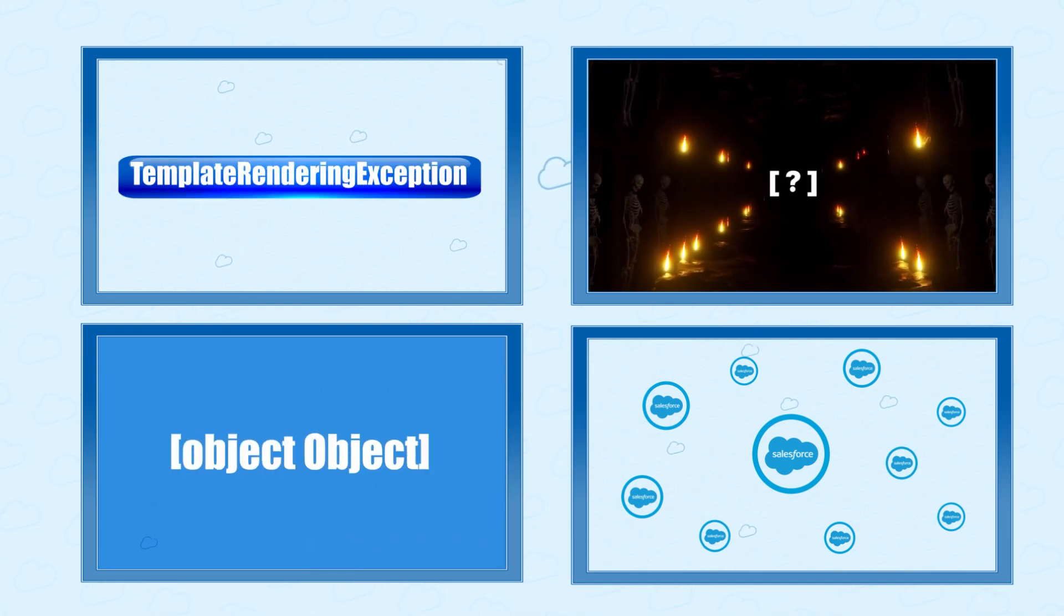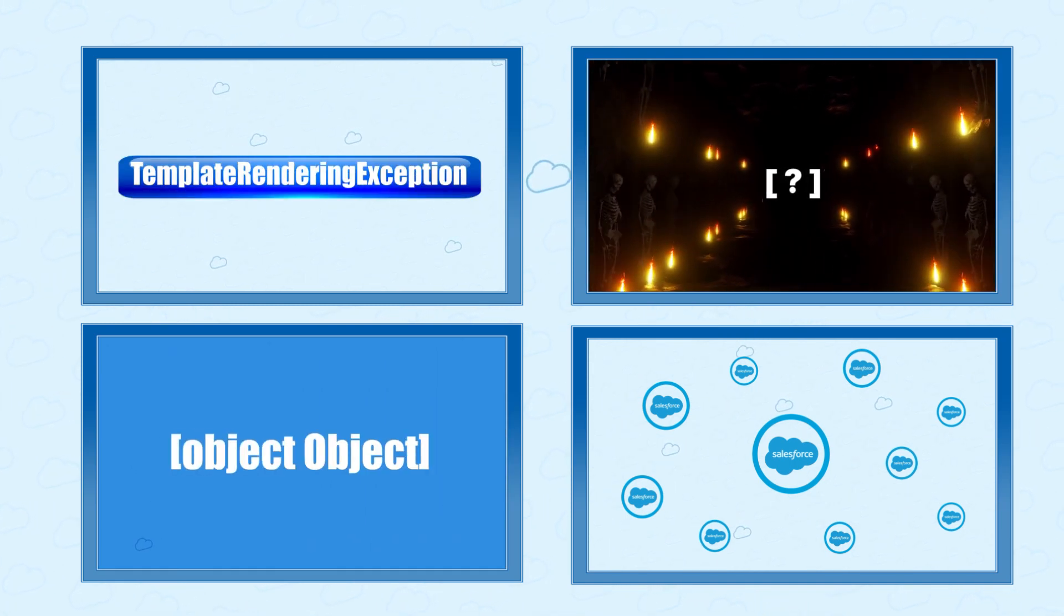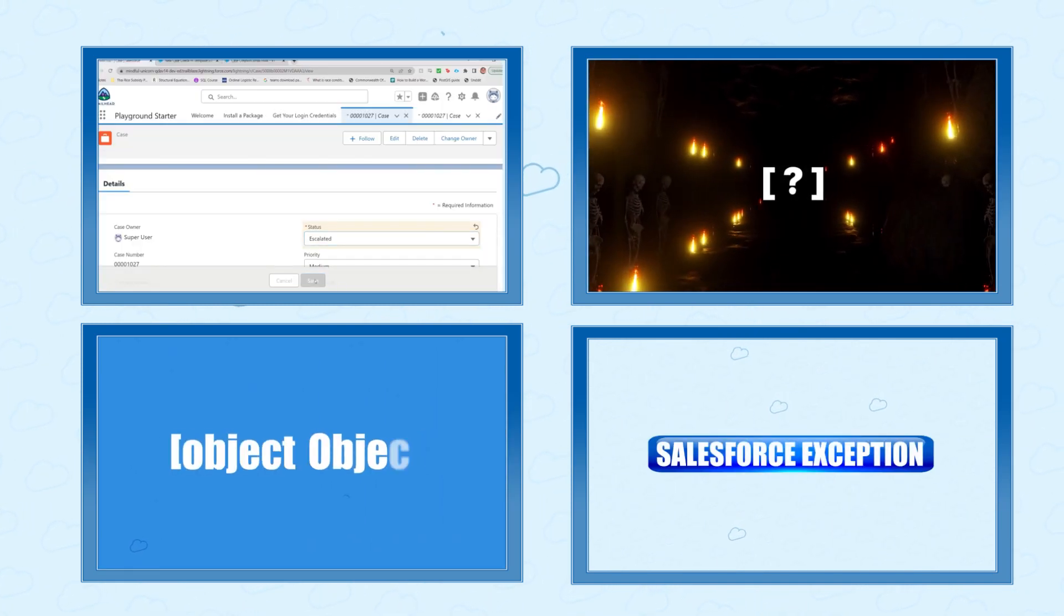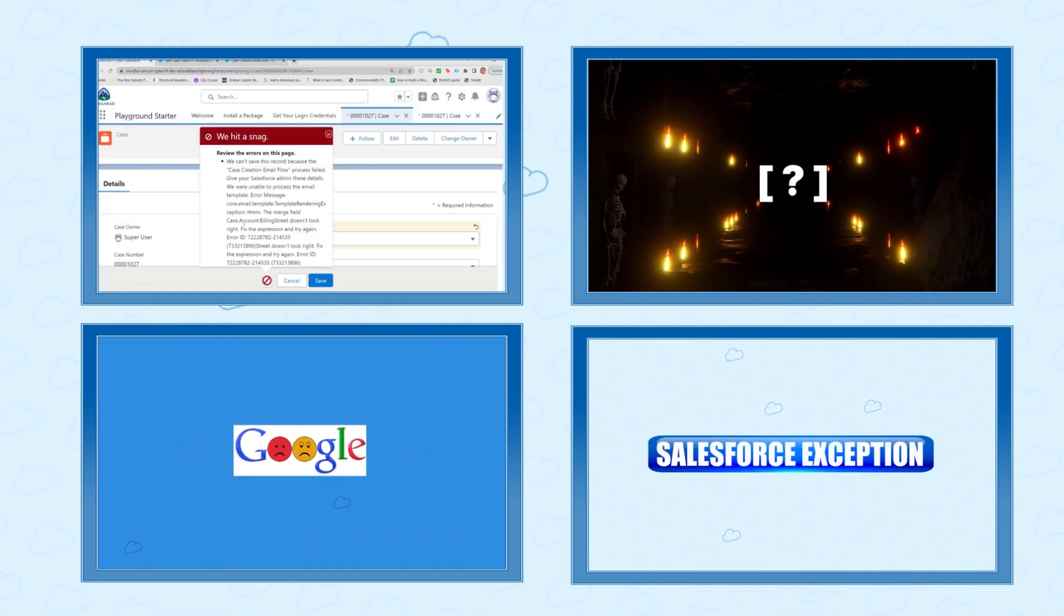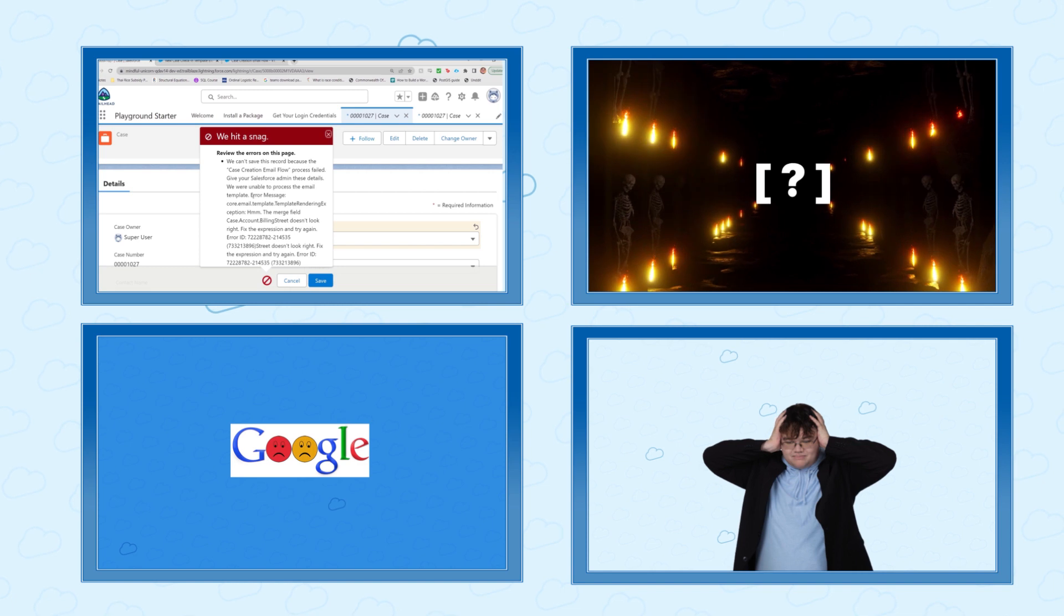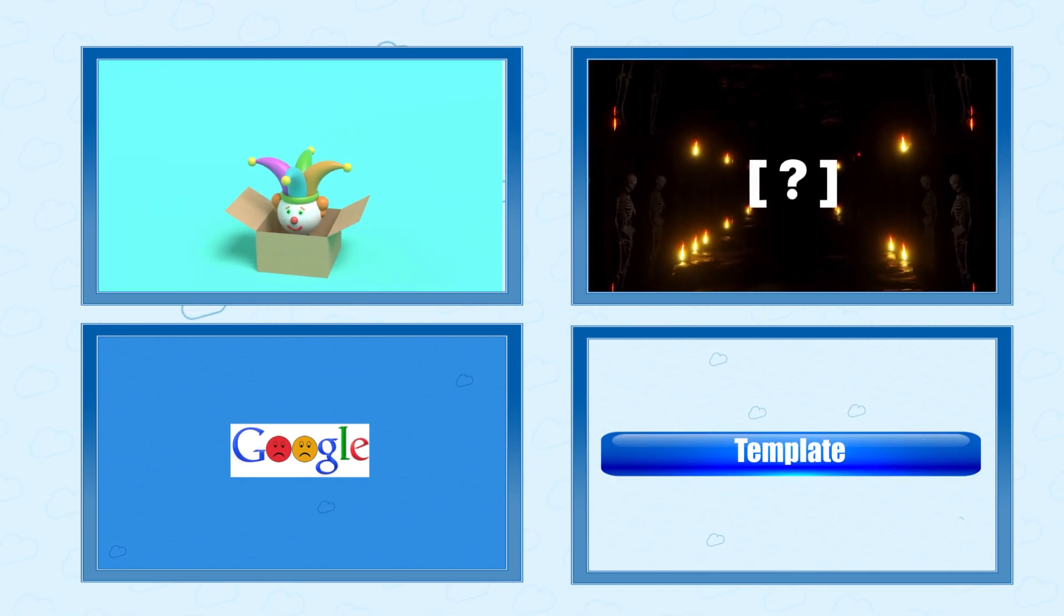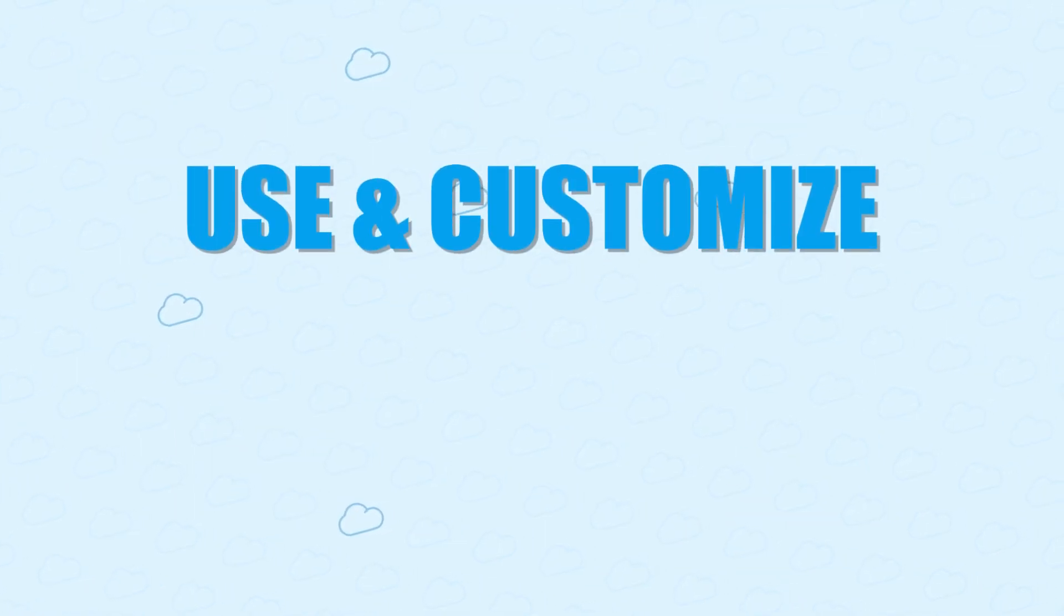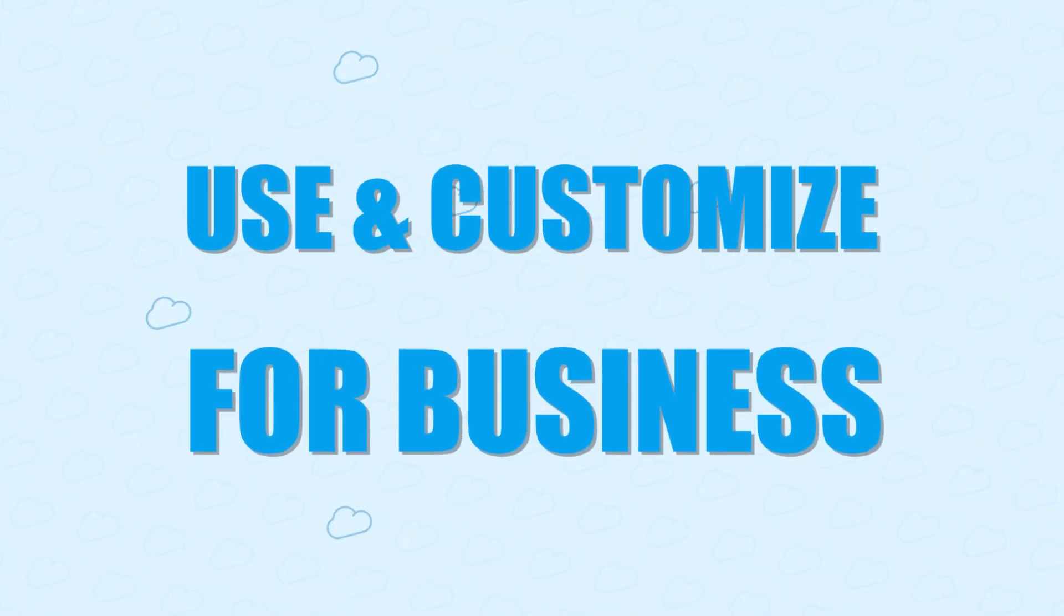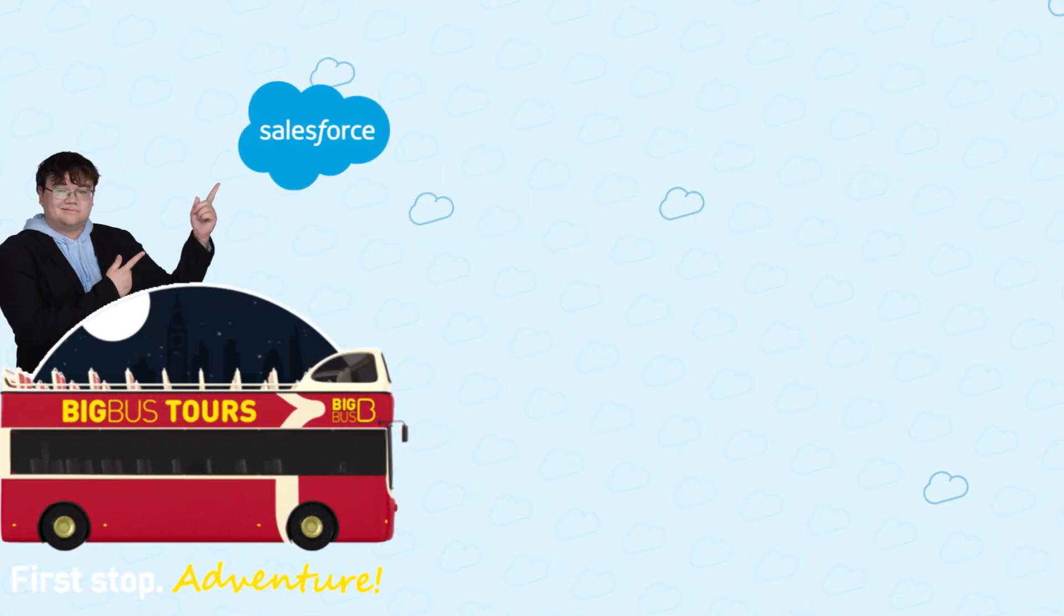I've previously introduced you to Salesforce and told you about why it's a great CRM. And now I'll be going further into detail about how you can use it and customize it for your business's needs.